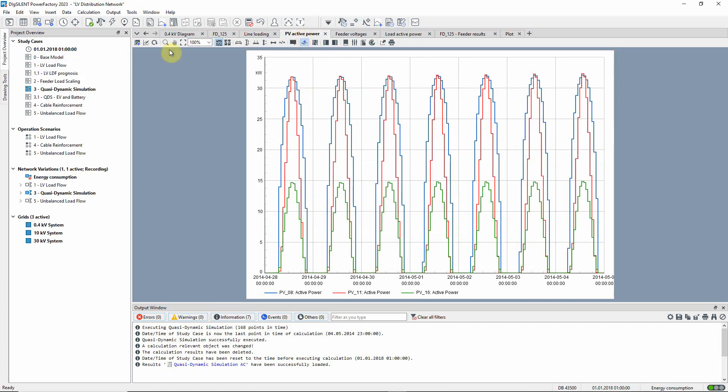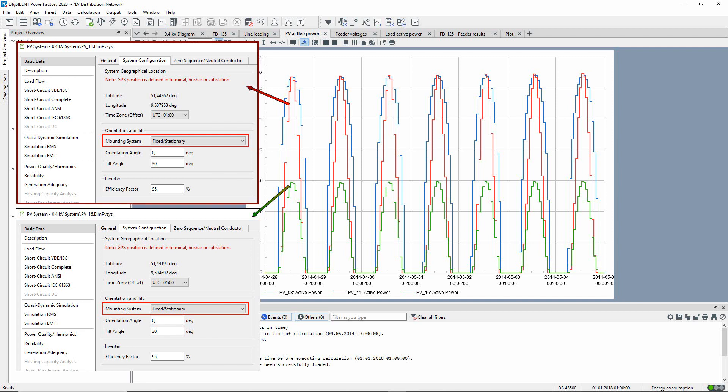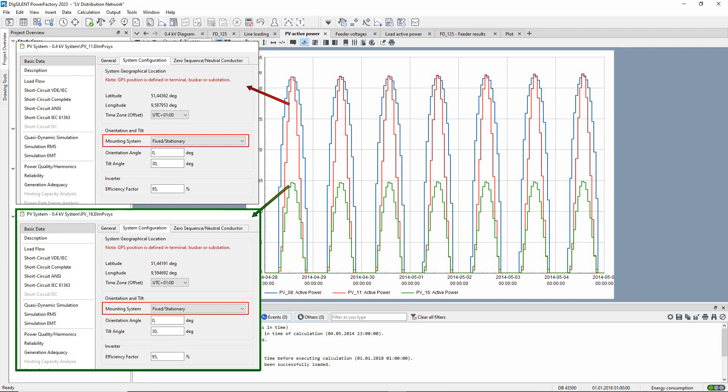This plot shows the active power generation of three different PV systems. These two systems are fixed installations, with the system PV11 having a higher maximum output than PV16.